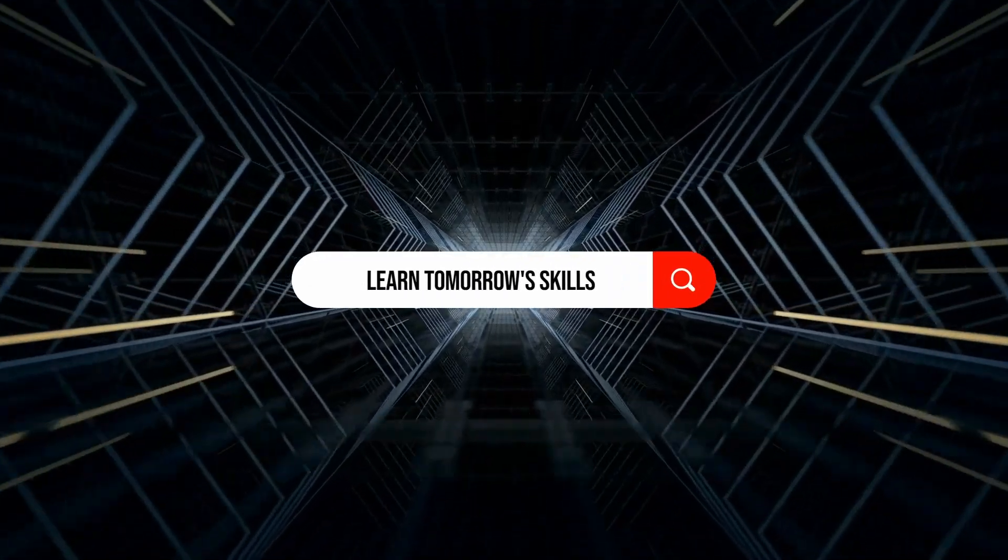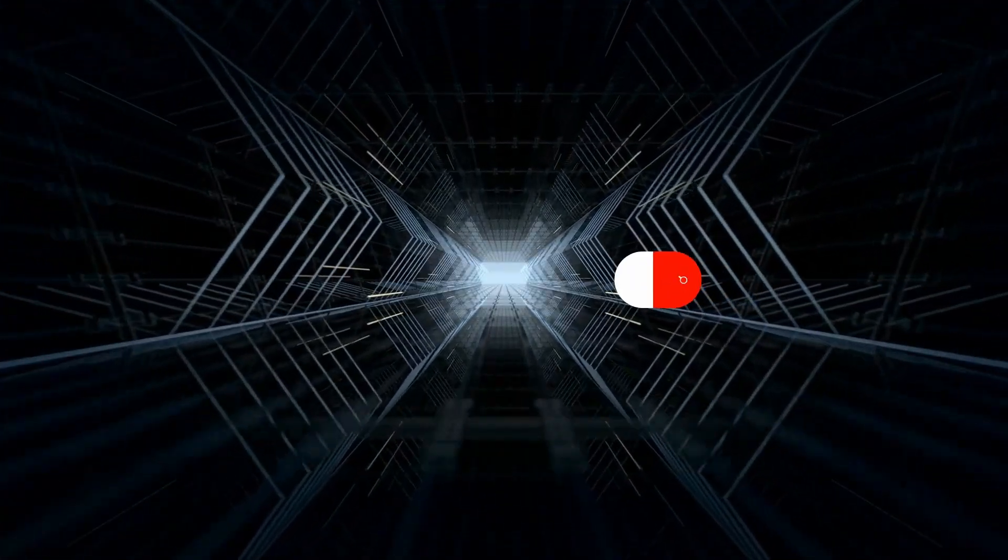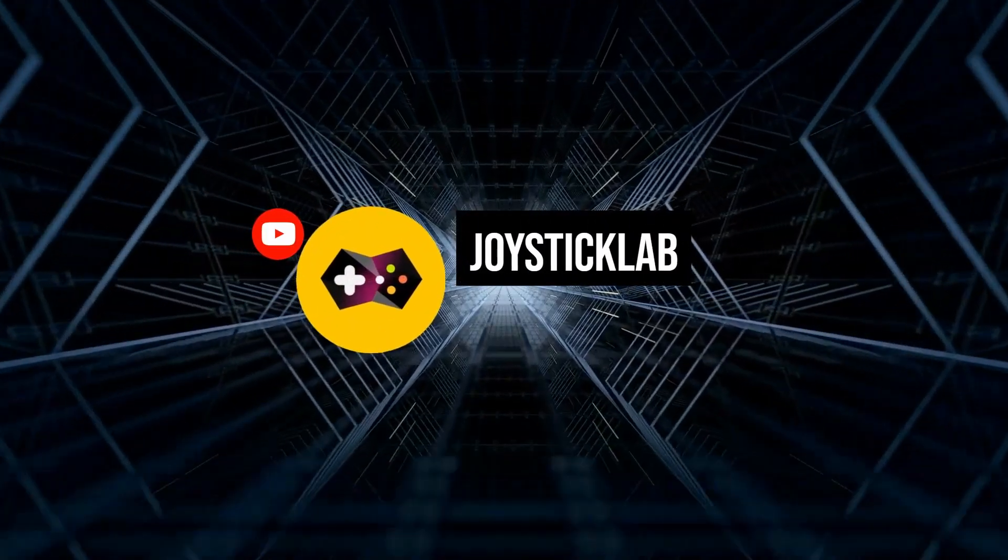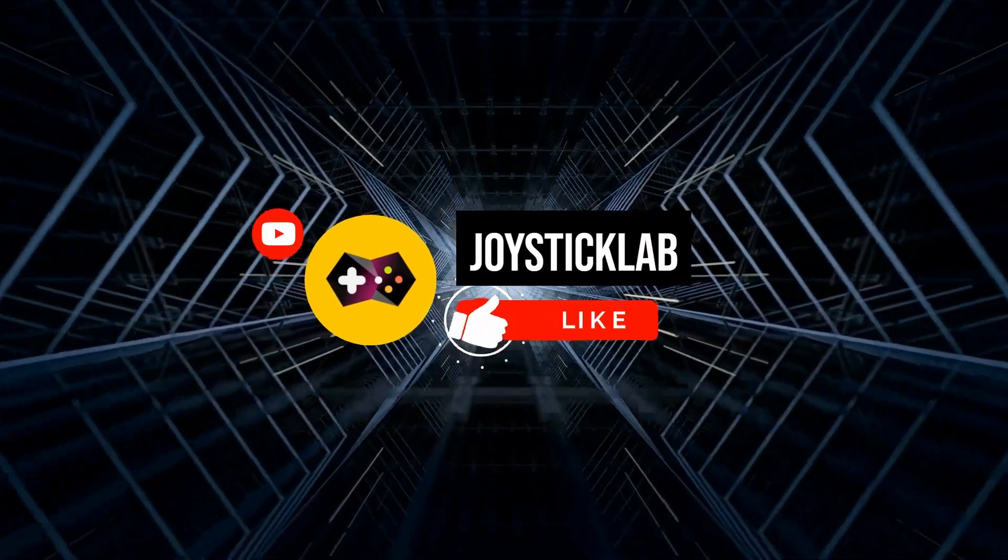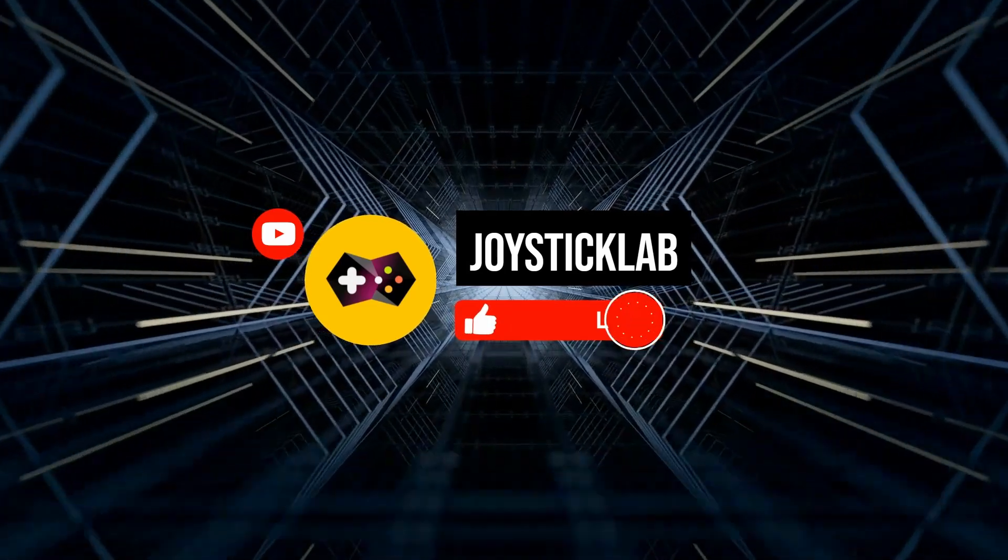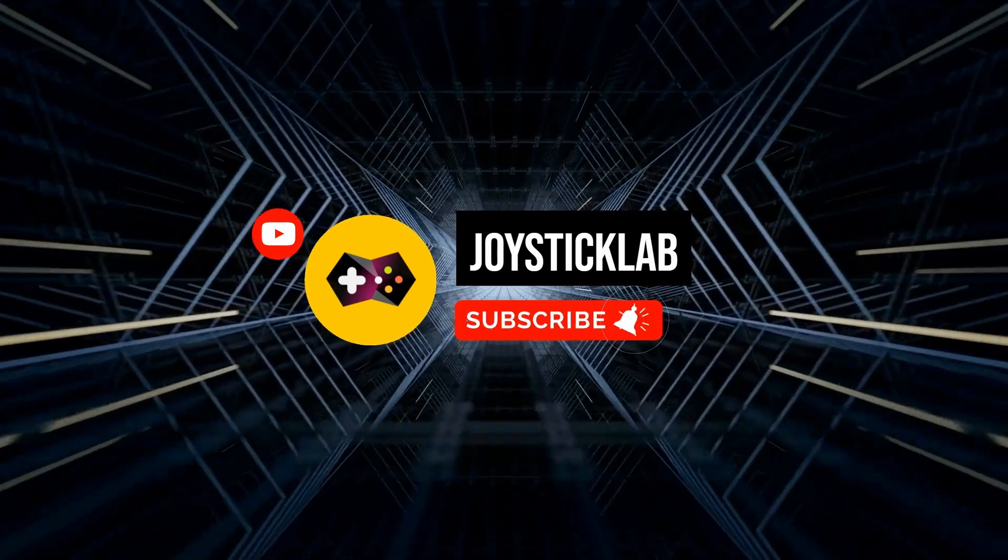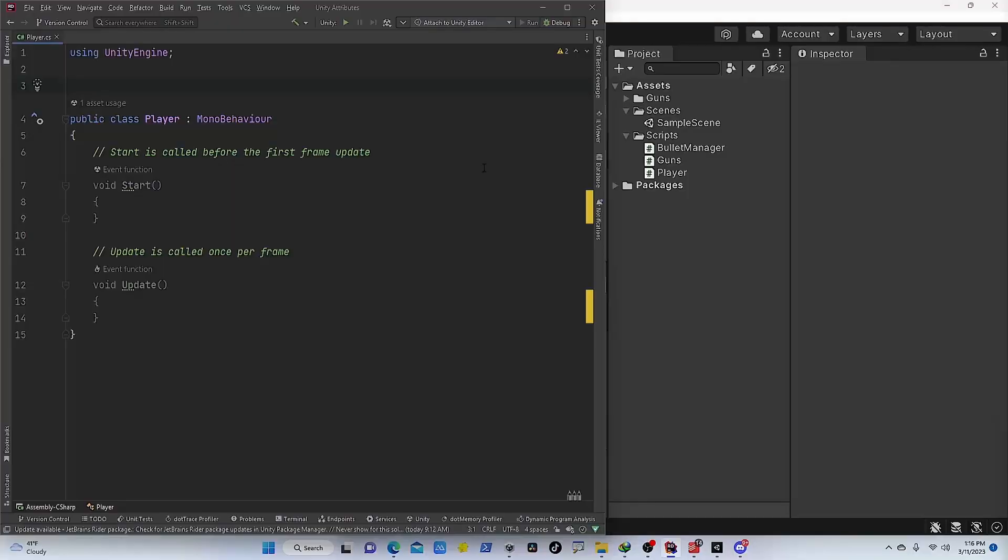Hey everyone, welcome to Joystick Lab. In this channel we talk about computer science, AR/VR, game development, and AI technologies. If you are new to this channel, consider subscribing and hit the notification bell for future updates.